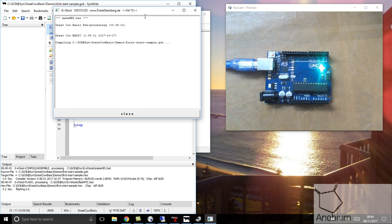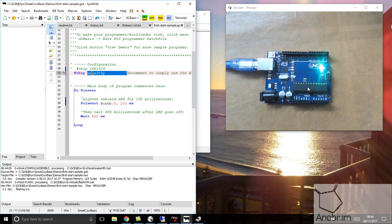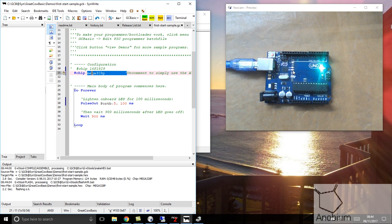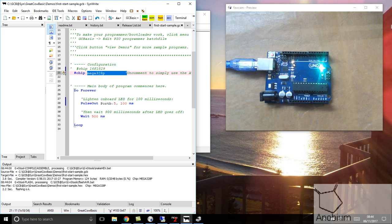In a few moments, it's generating assembler and a hex file specific for the Uno. It flashed the two programming LEDs, receive and transmit. And now we have an LED that's flashing every 900 milliseconds with a 100 millisecond on state.